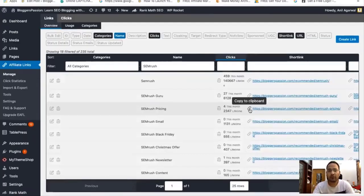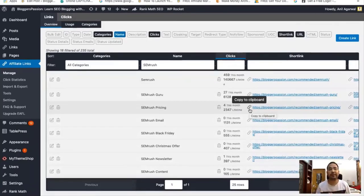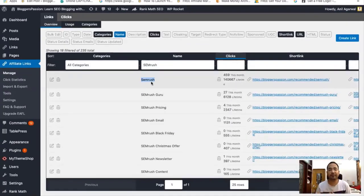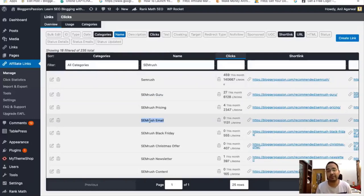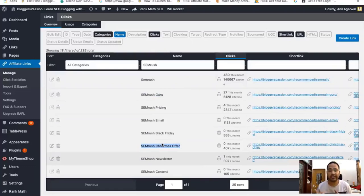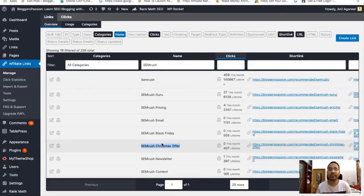From here I can see all the click activity happening for the affiliate links — how much traffic I've sent to my affiliate websites over the lifetime and every month. This data can be really helpful to know if I'm sending any traffic to the affiliate websites. I have created different affiliate links to track different things — for example, a special link to track affiliate clicks from email campaigns, such as a Black Friday offer or a Christmas offer, to track all those activities separately.